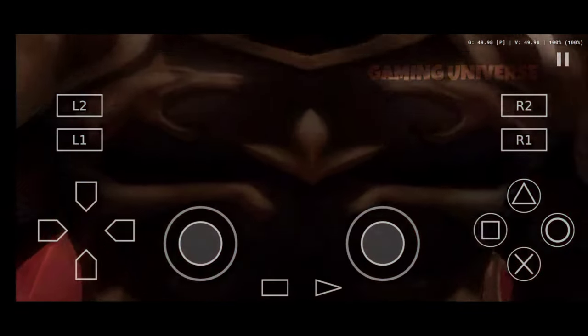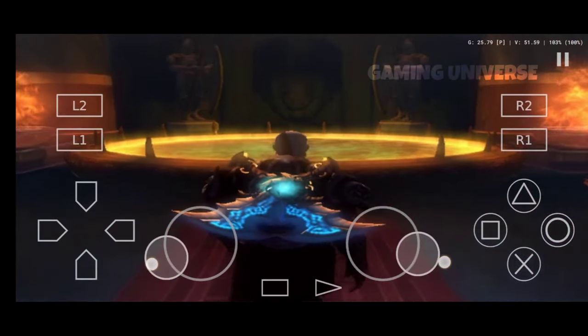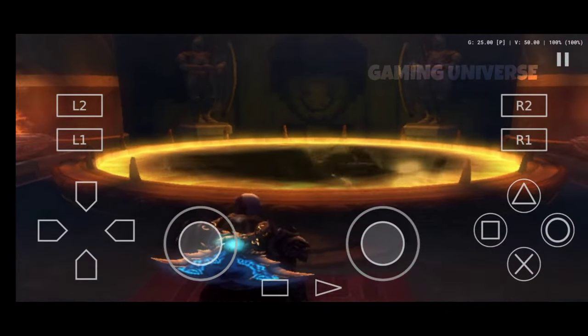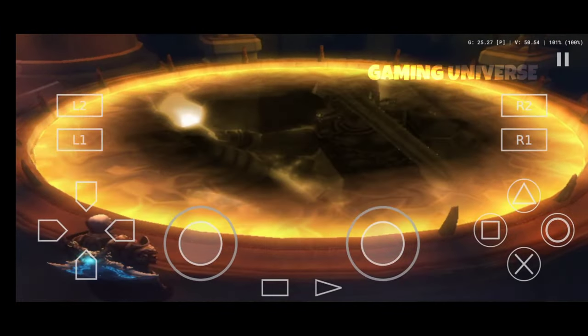Hello and what's up gamers, today I am showing best PS2 settings of AetherSX2 emulator for God of War 2 game.